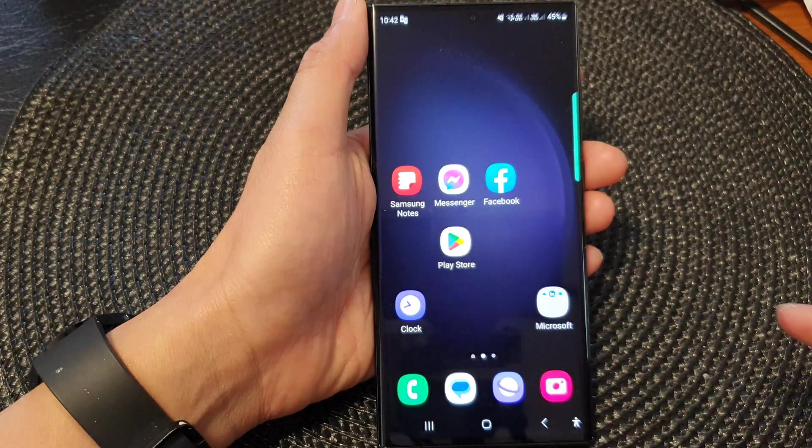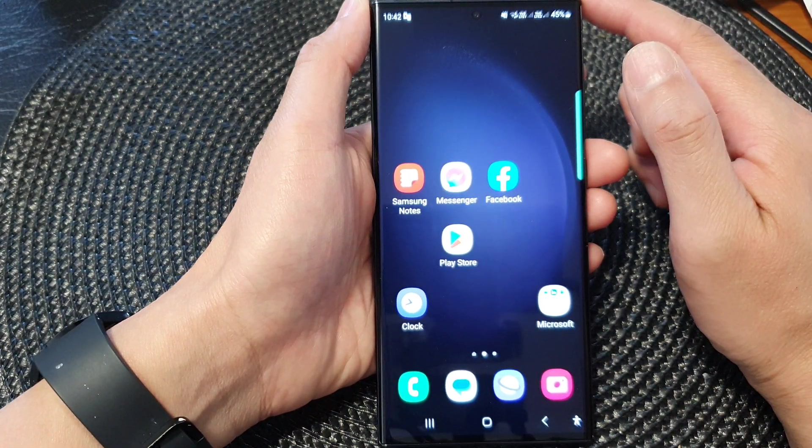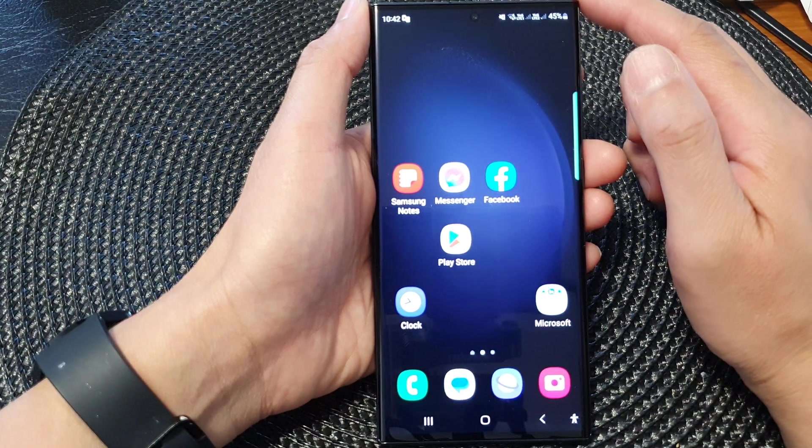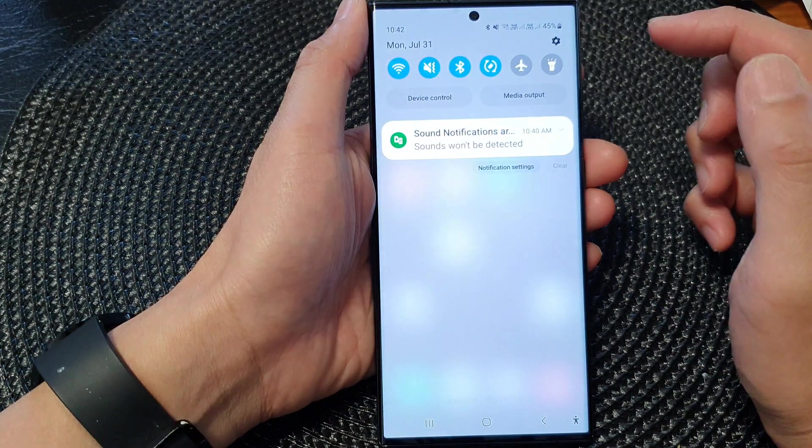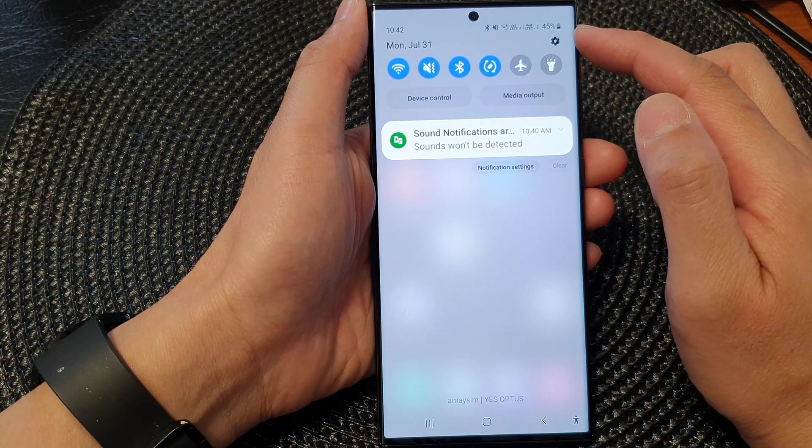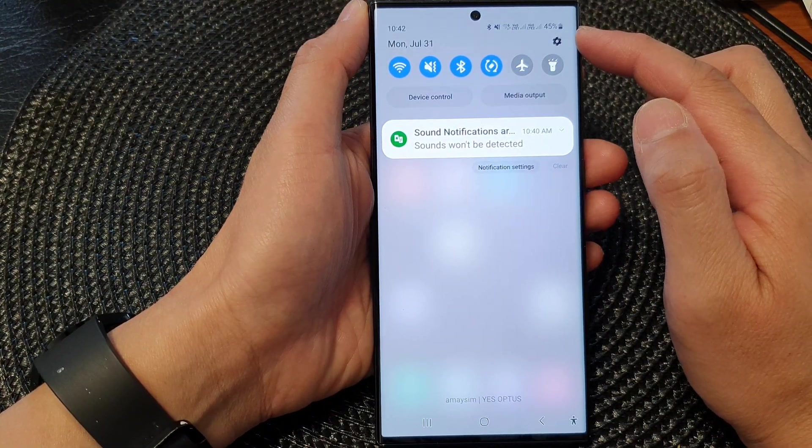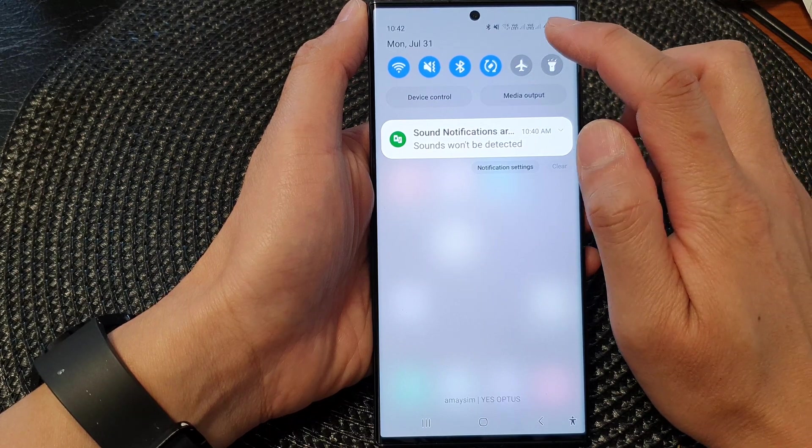First, tap the home button to return to the home screen. From the home screen, swipe down at the top. Then in the quick settings panel, tap the settings icon.